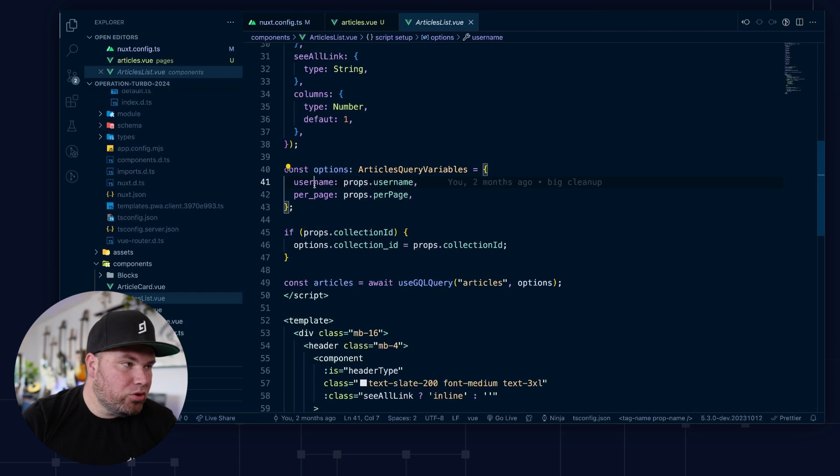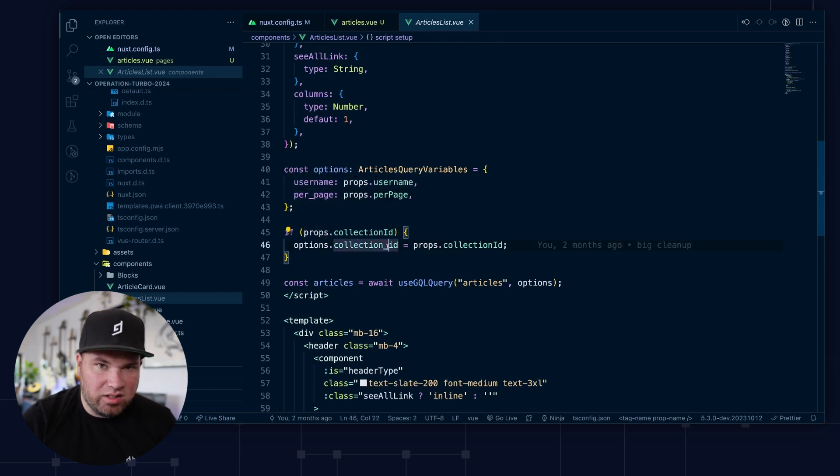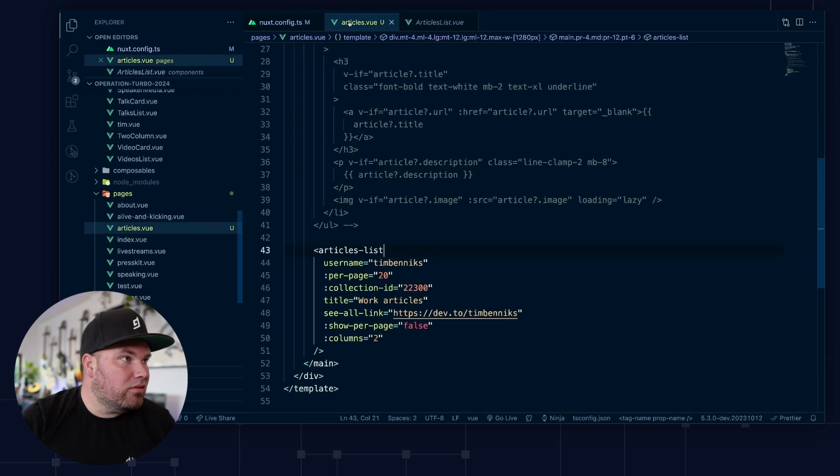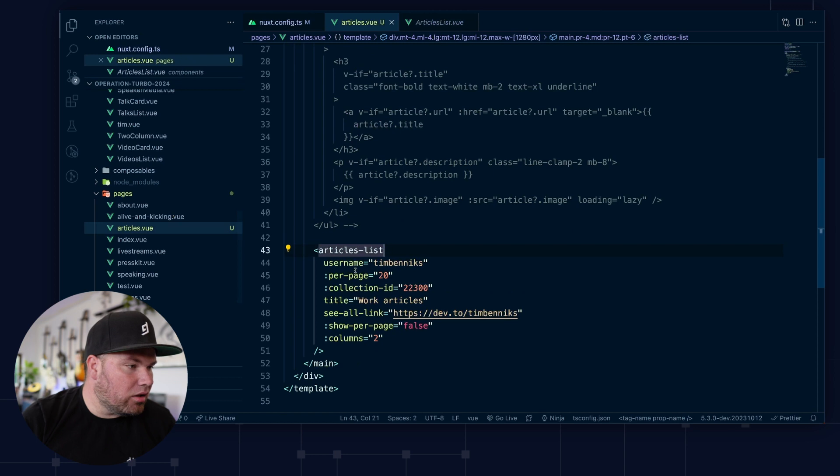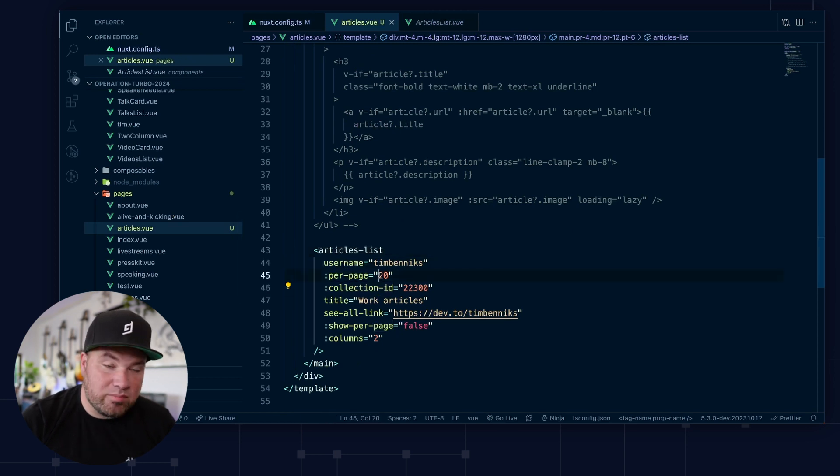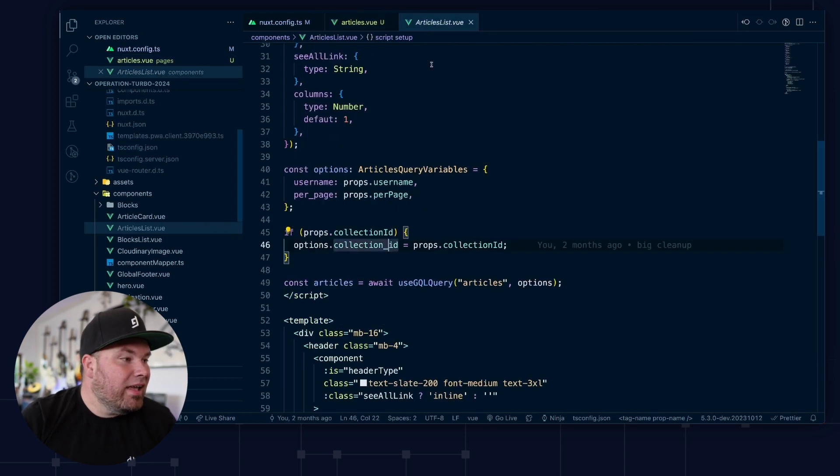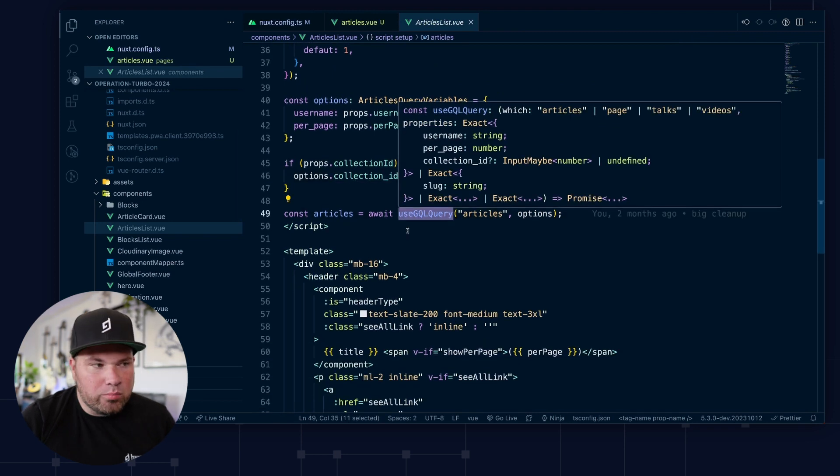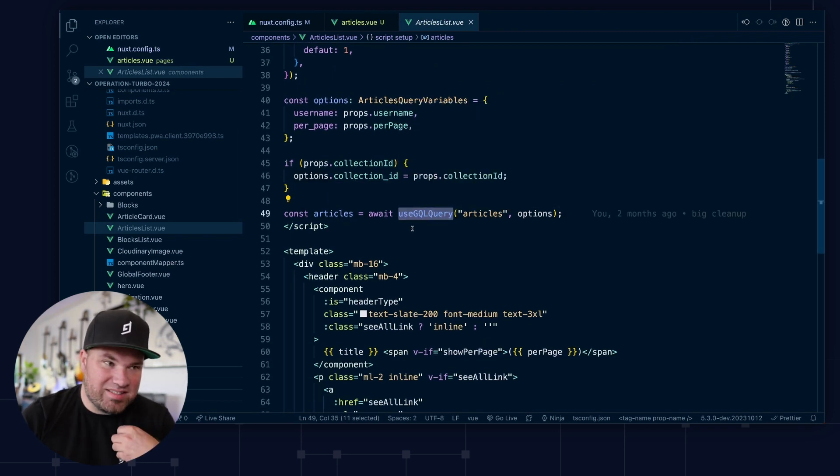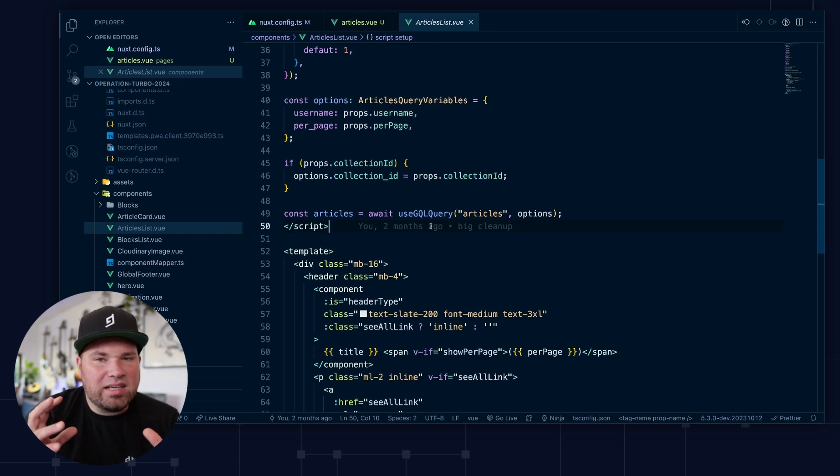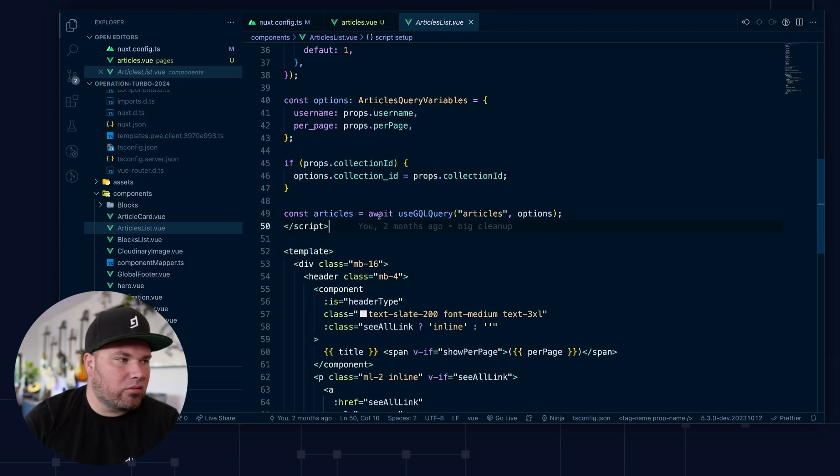However, the props for username and per page and collection ID coming in. You can see those here. Per page, username, collection ID. In this case it's 20 as you can see. And then what I've done is I made another composable myself.